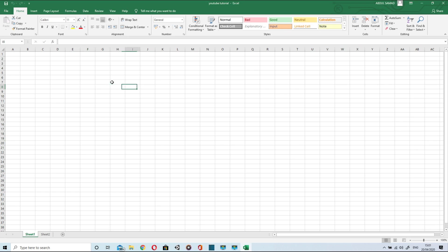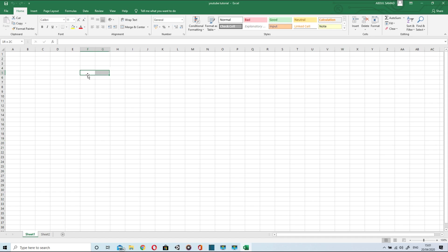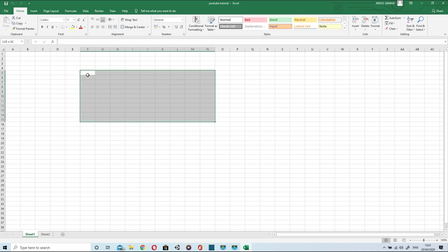When we press tab the cursor moves in horizontal direction and by enter it moves in vertical direction. To be more specific it goes downwards. Now to select number of cells press shift and then by arrow keys you can select as many cells as you want.